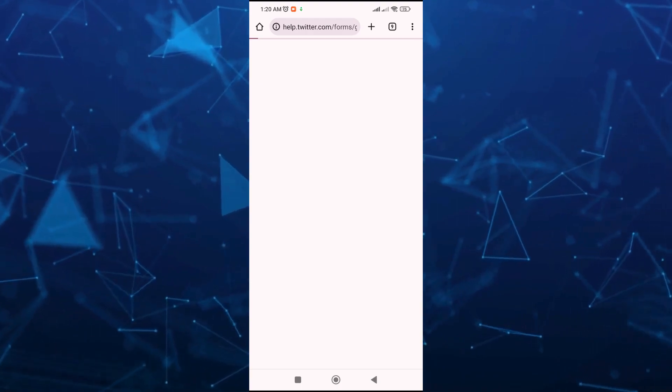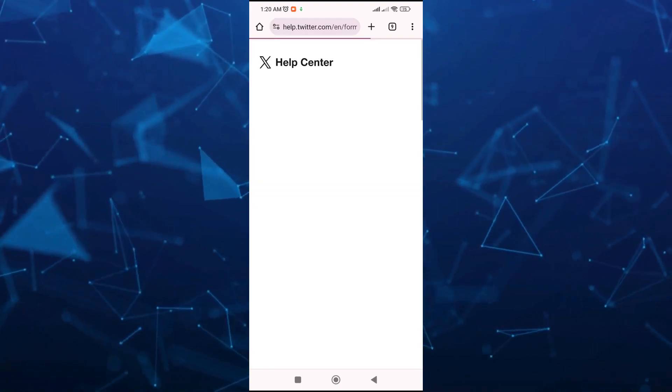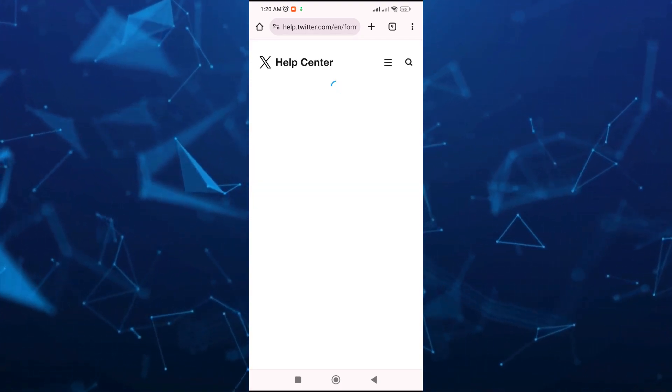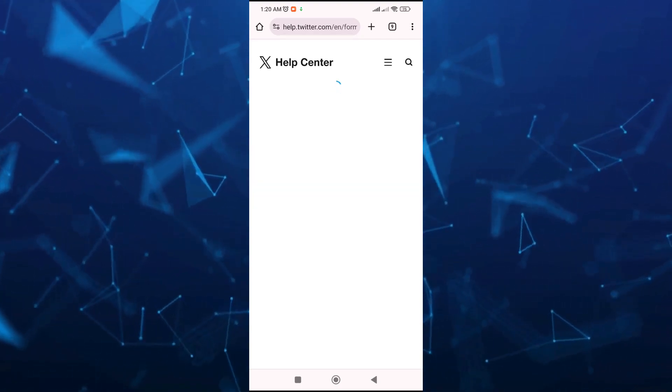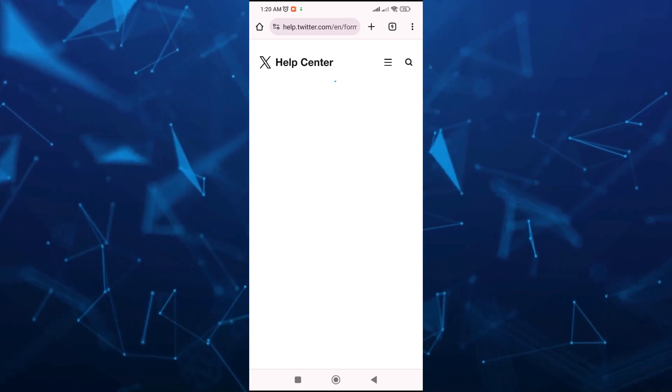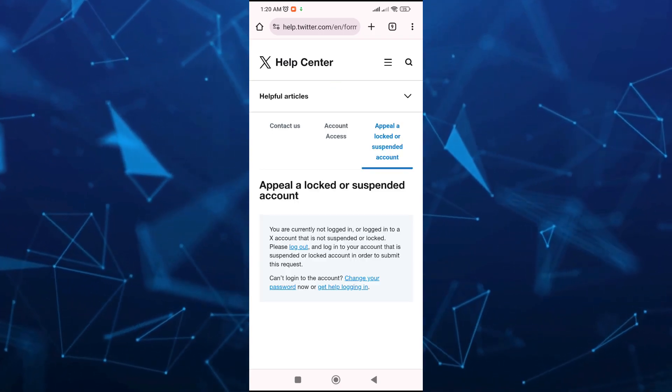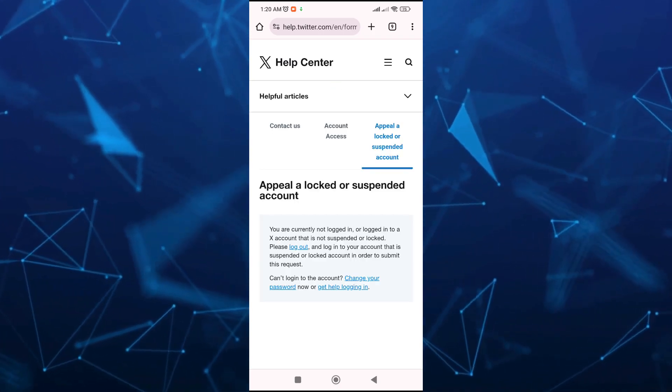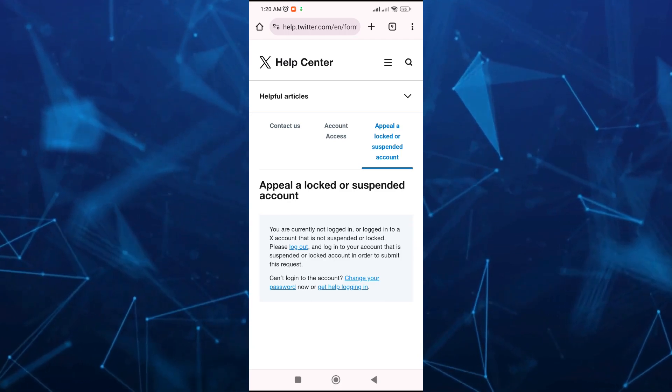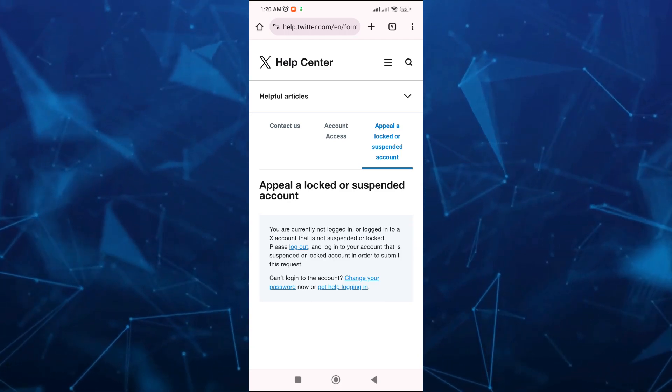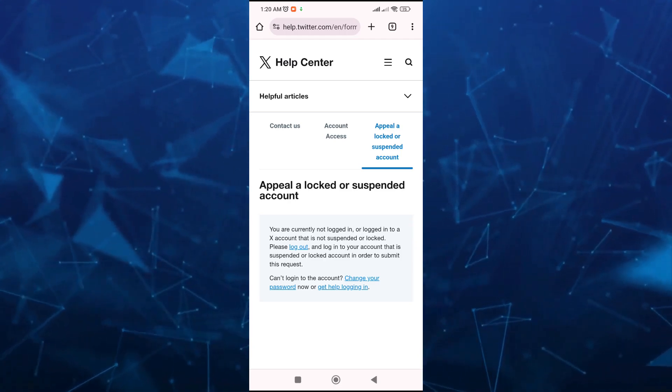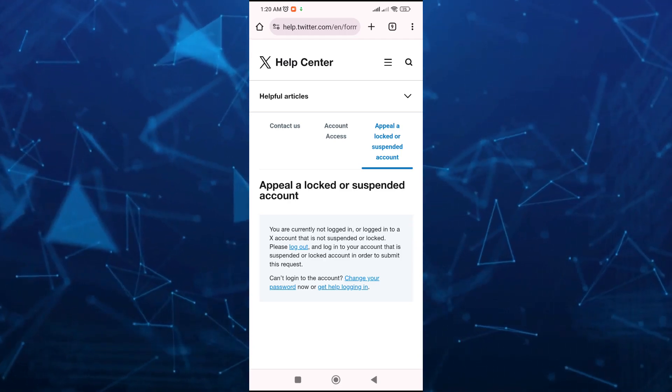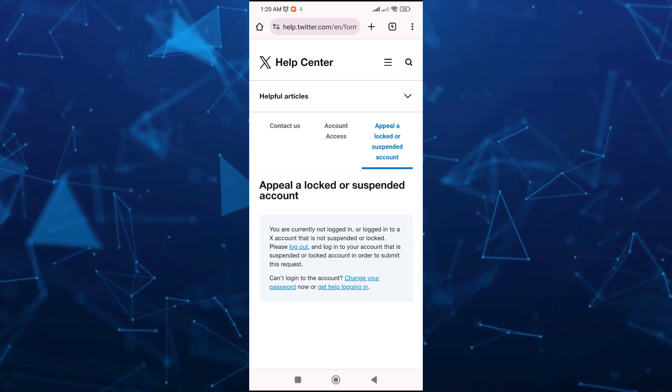You will now go to the next page where you can actually file an appeal or send information to Twitter support. I don't have that option because my account is not suspended, but if your account is suspended...